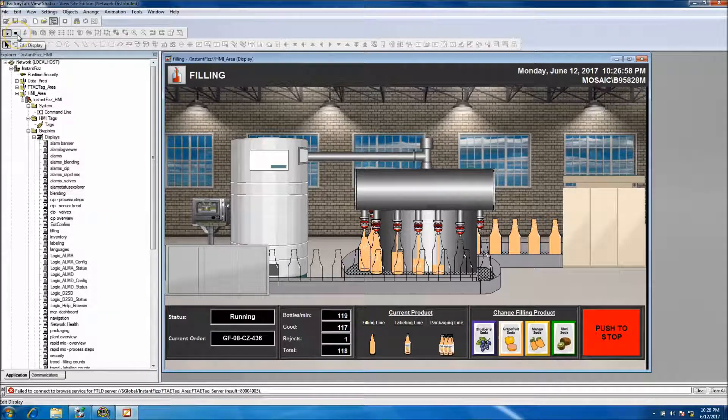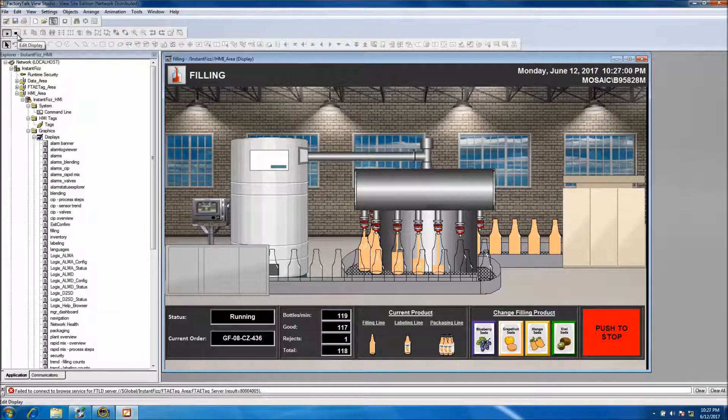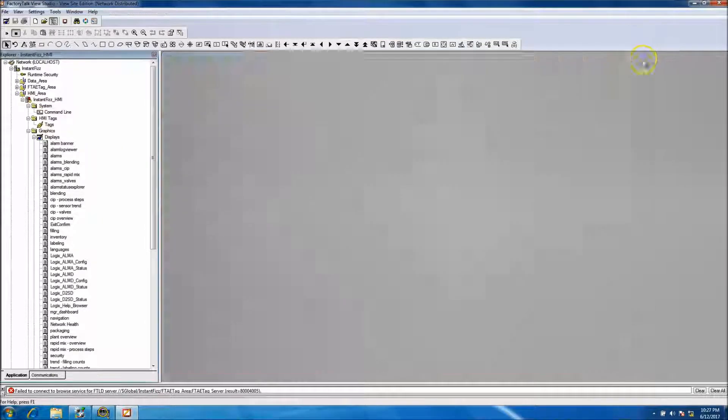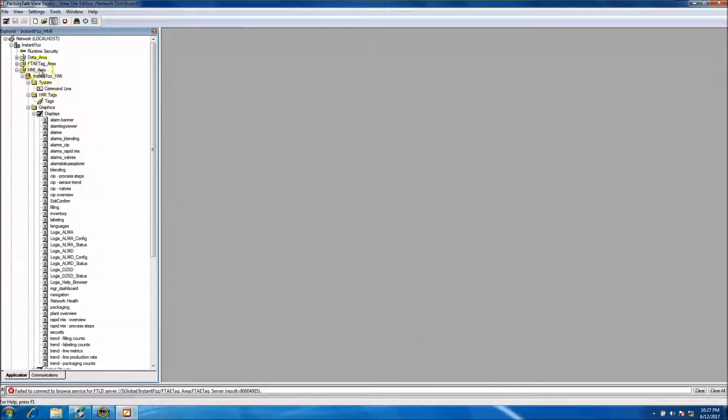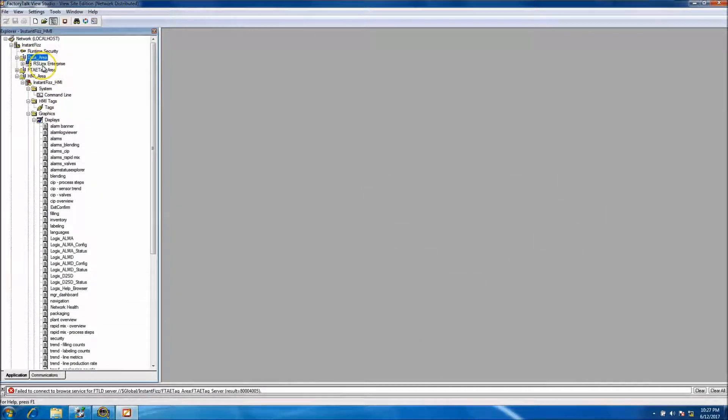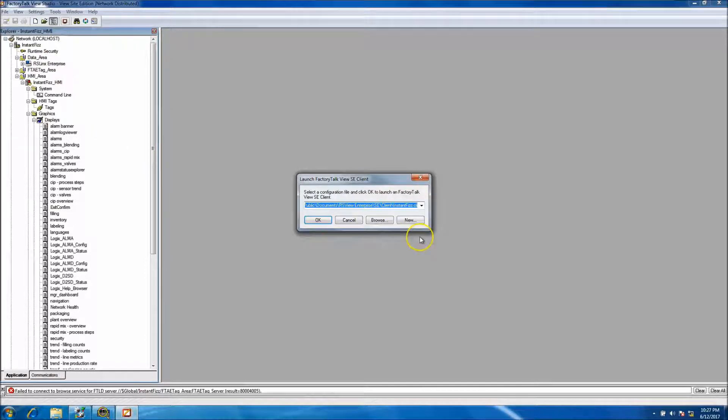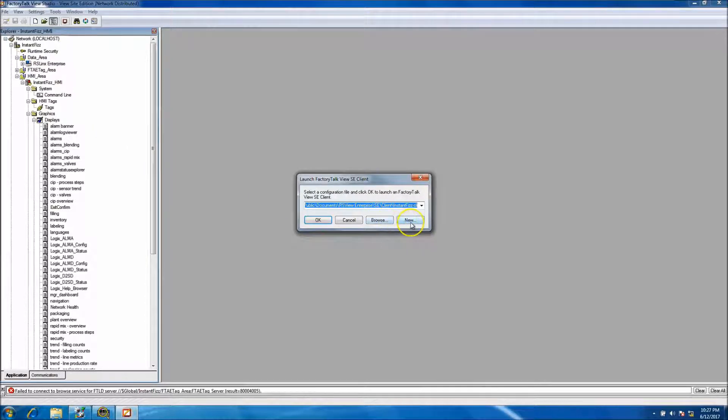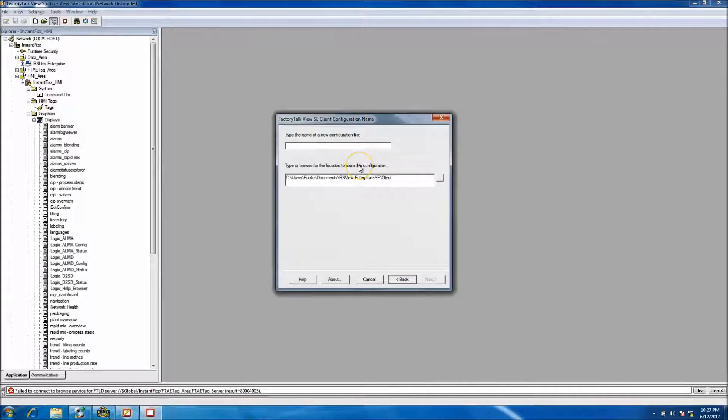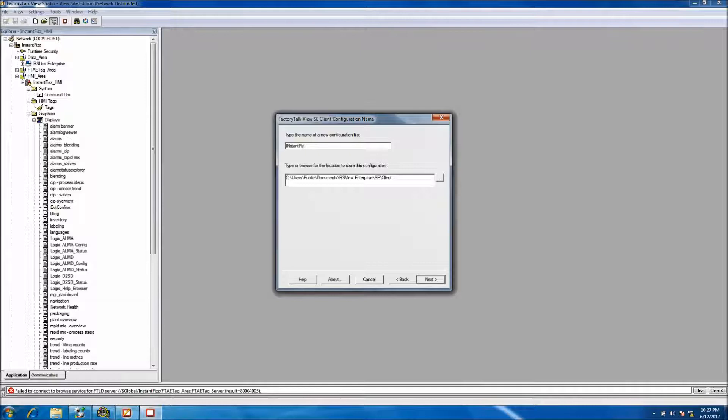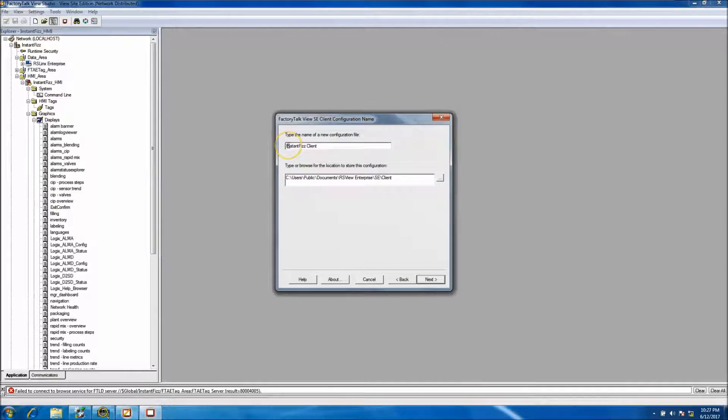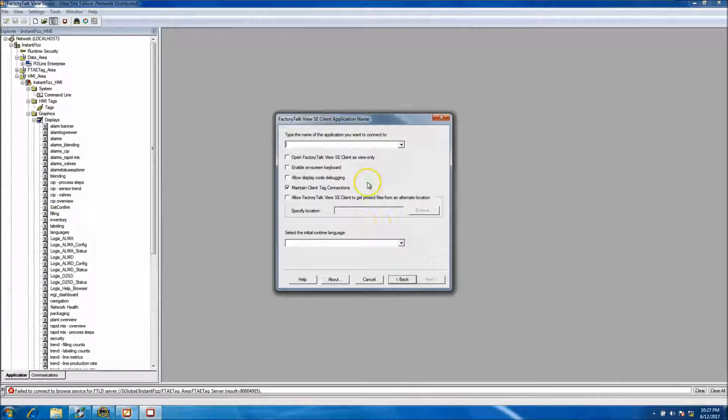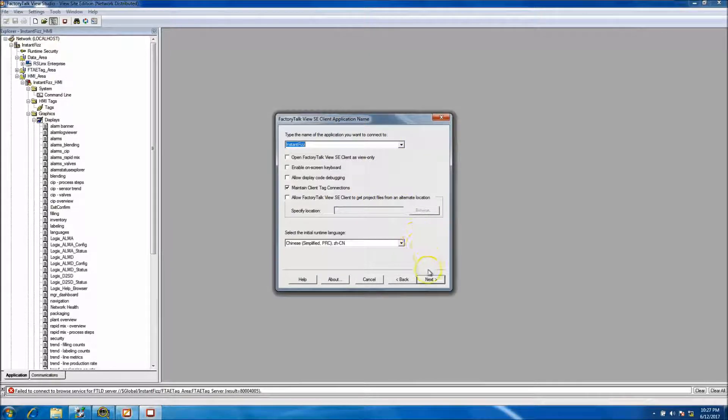That means all the tags are correct, everything's good. So if you remember, we came up here and we addressed everything properly. Now at this point what we want to do is launch a client. So we'll make a new one and we'll say Instafiz Client, and I always seem to put that in there capitalized. So right now we have Instafiz Client and then we want to choose our HMI server which is the Instafiz.